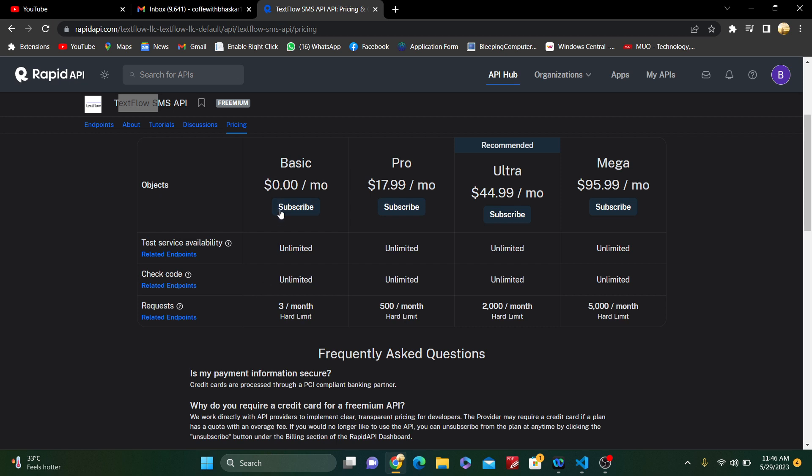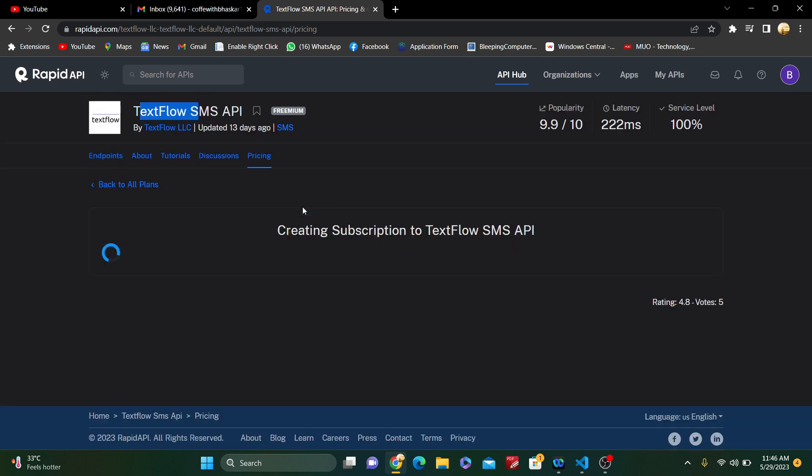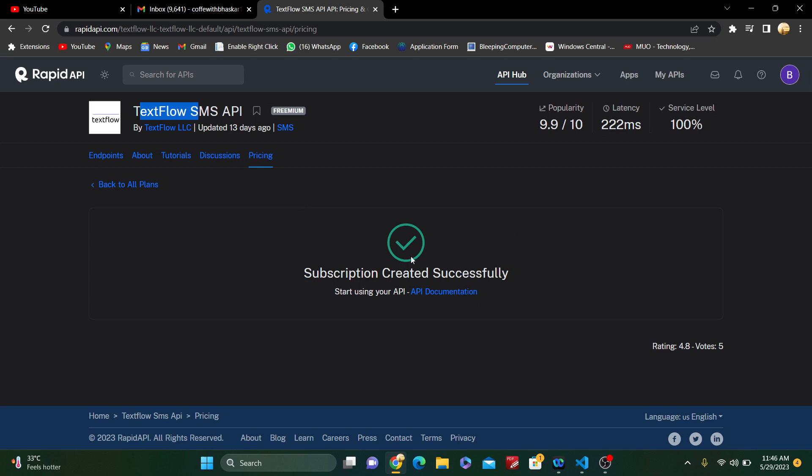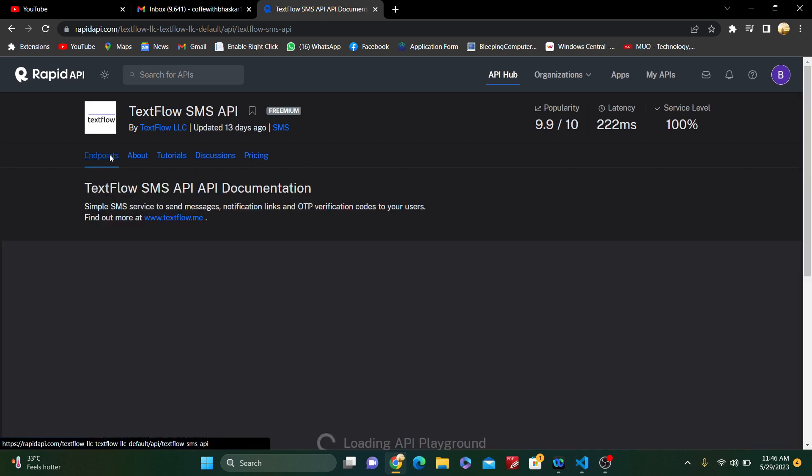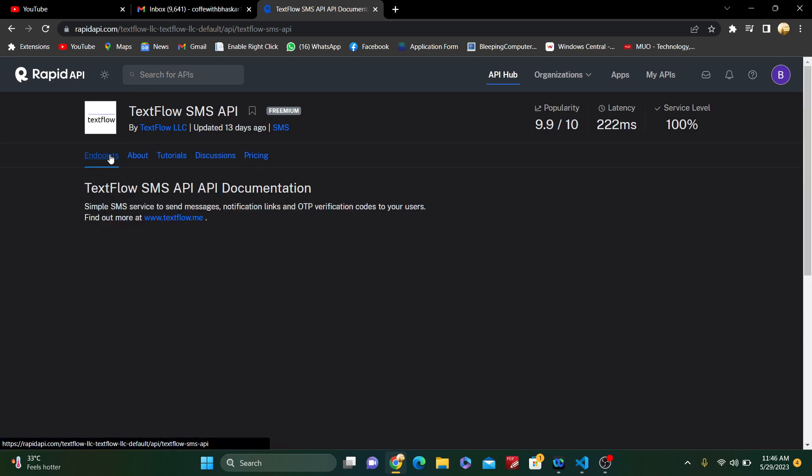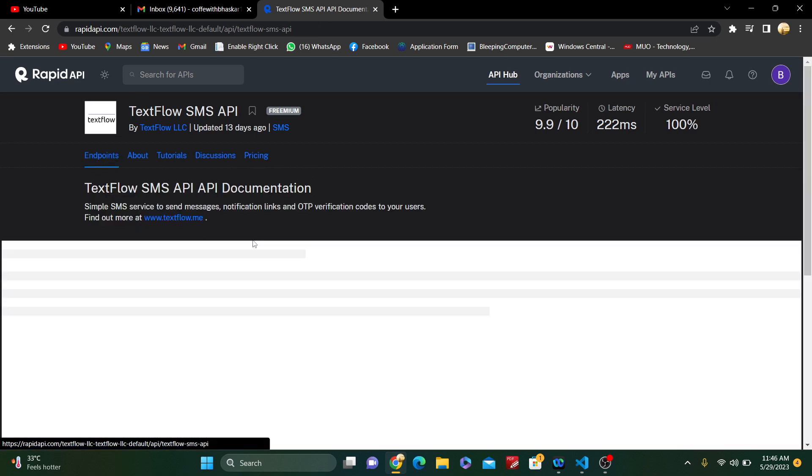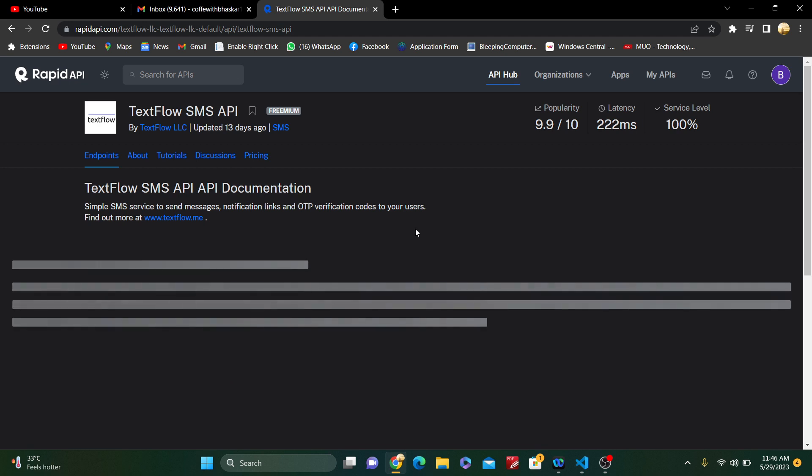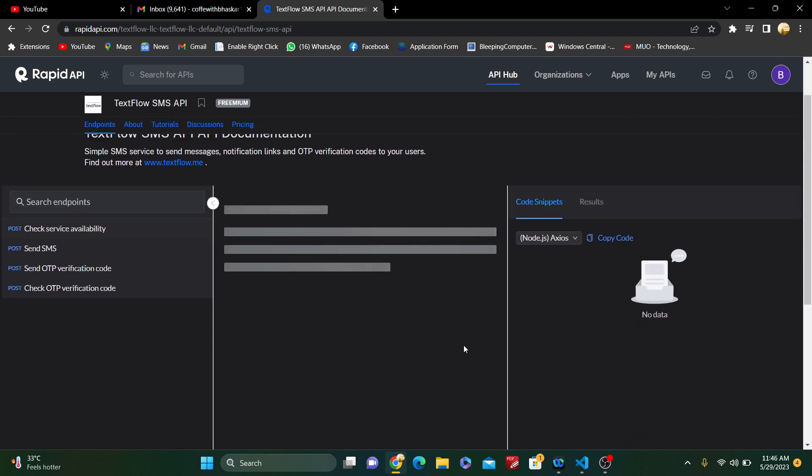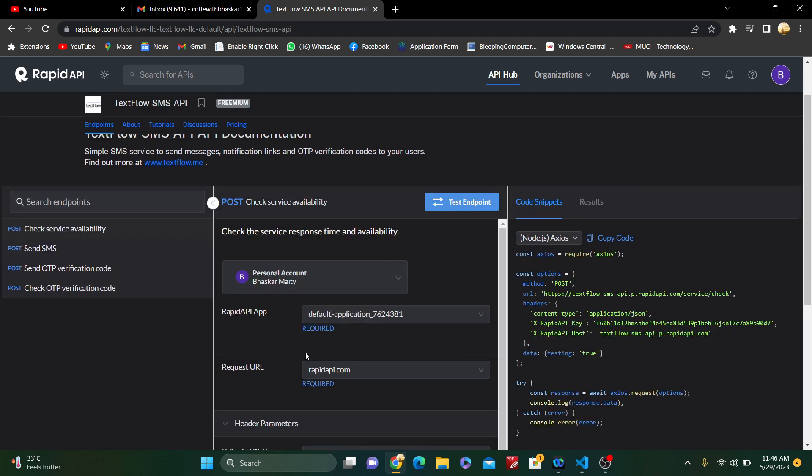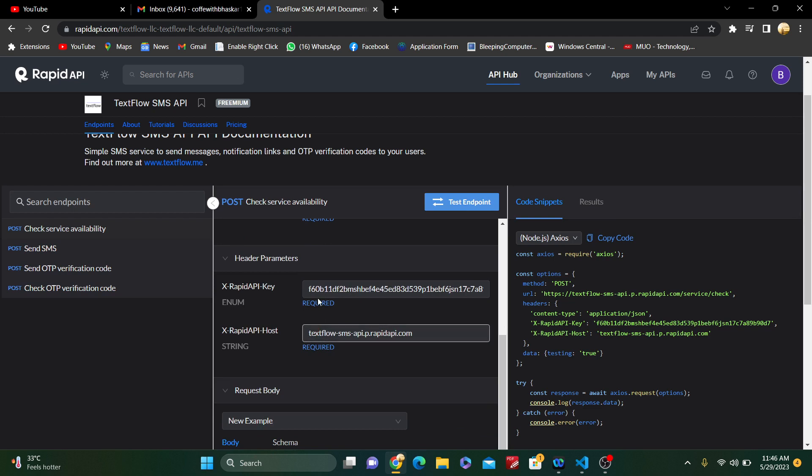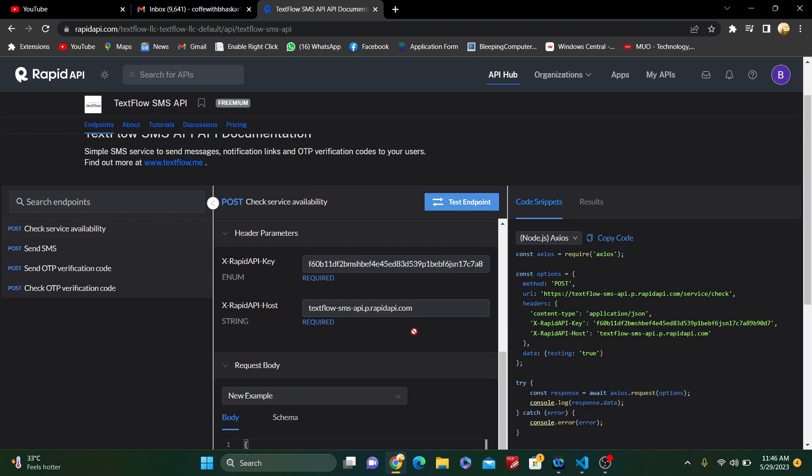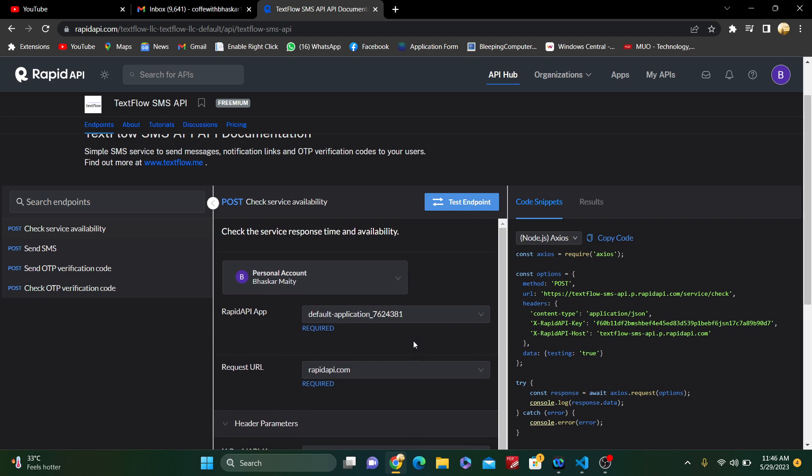Just check the pricing structure, but I just subscribed to the free. Just click on the basics and subscribe. The subscription has been created. Now just go to the endpoint and I have the API key you can see. So I have the RapidAPI key. This is very important.